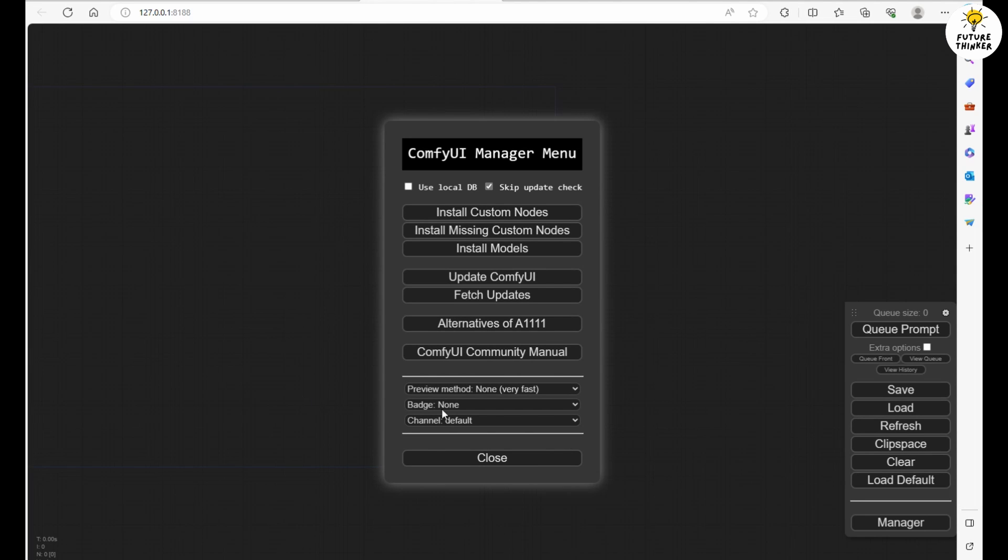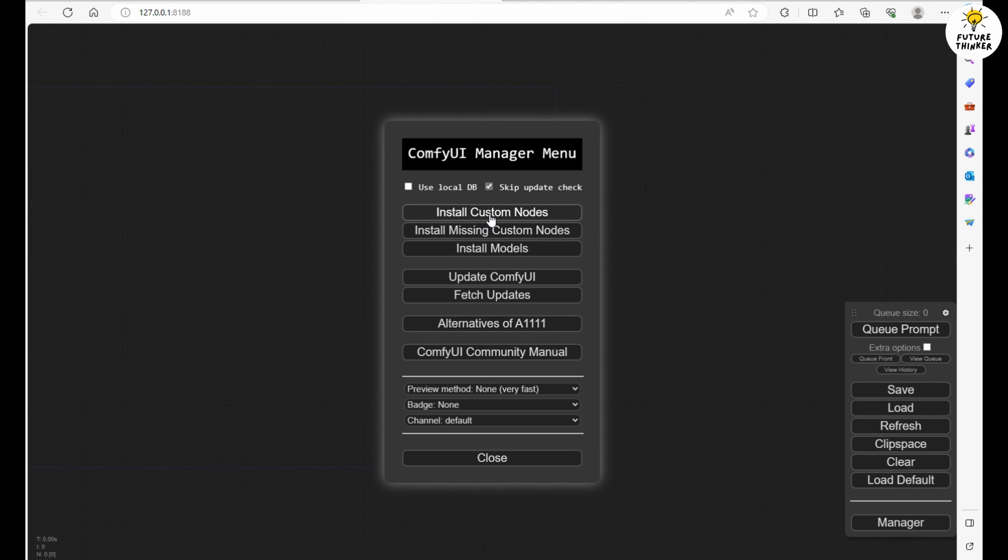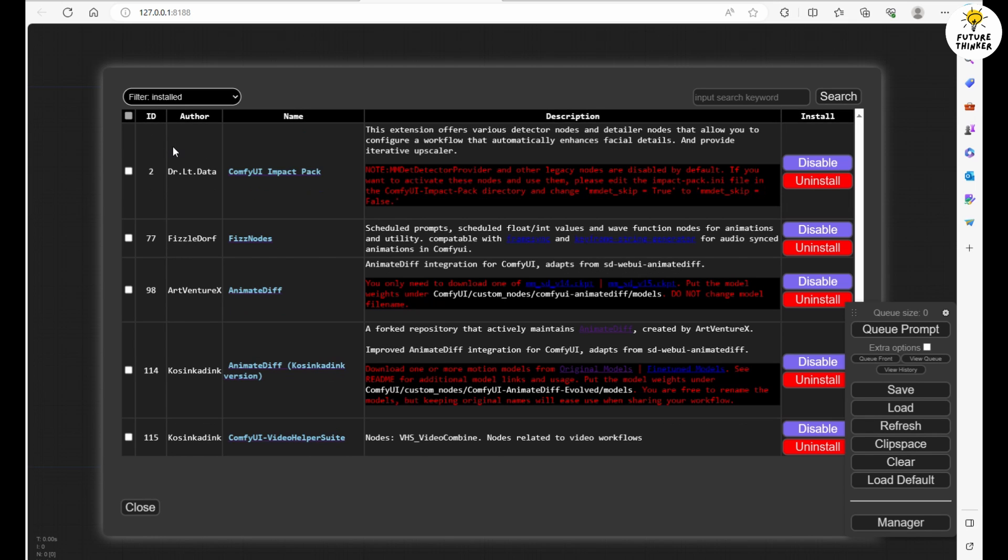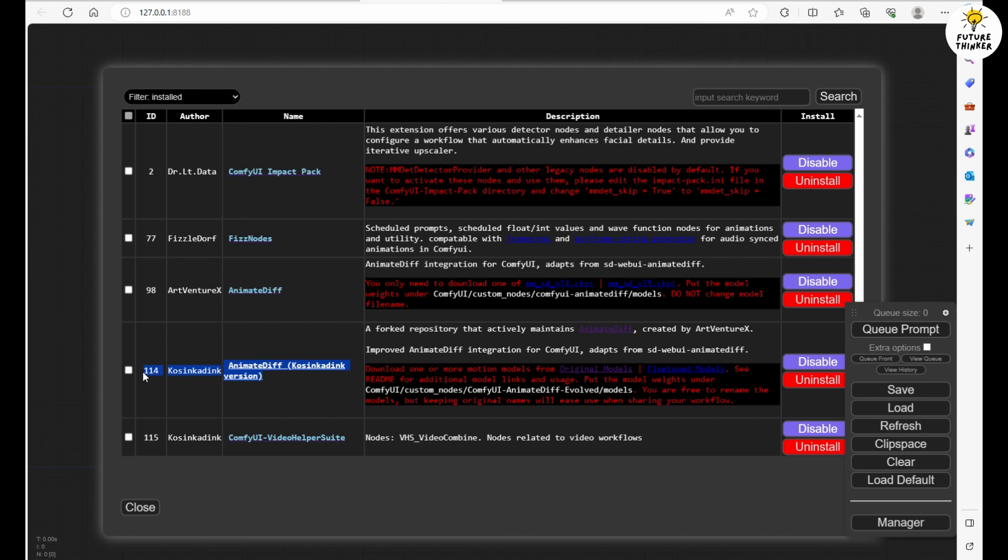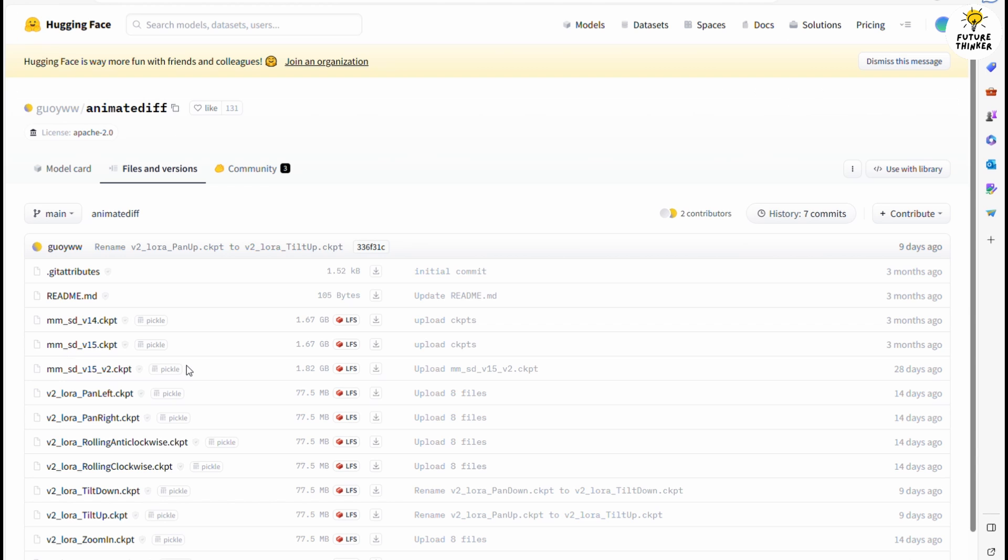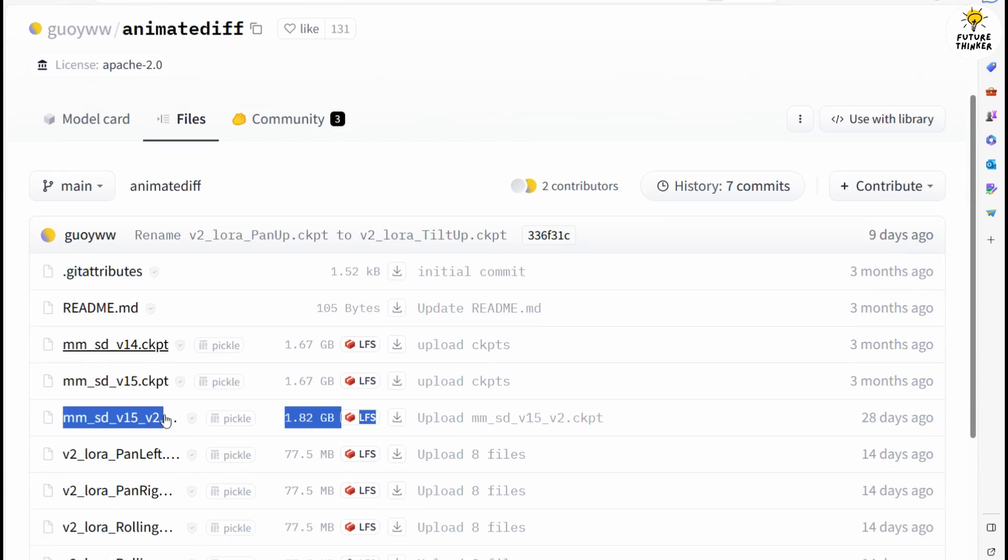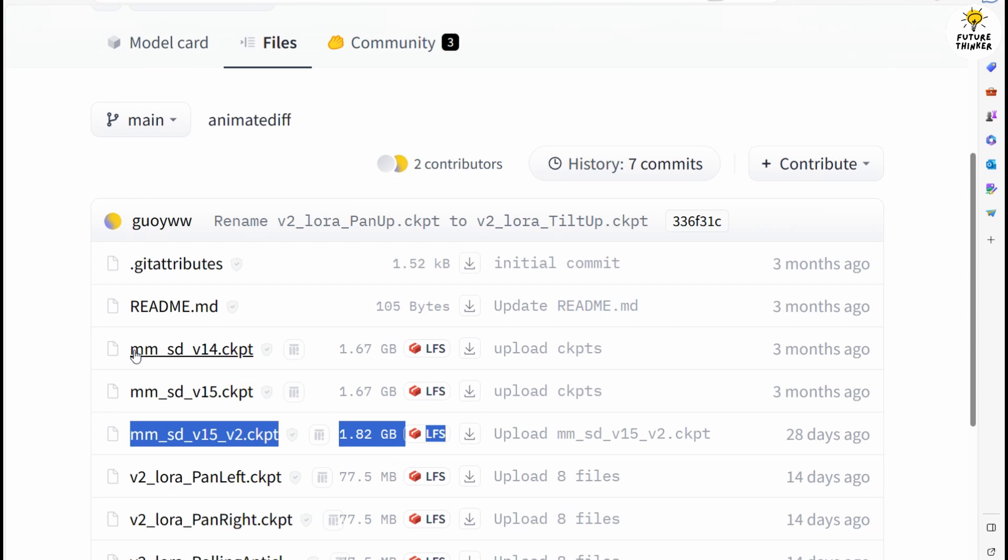Getting started is a breeze. Head over to the ComfyUI manager, locate AnimateDiff Evolved, click Install and give your web UI a quick restart. You're also going to need to download the AnimateDiff motion models from HuggingFace. I've chosen the latest Mem SD V15 price model for this demo but there are other camera panning motion models available if they better suit your needs.